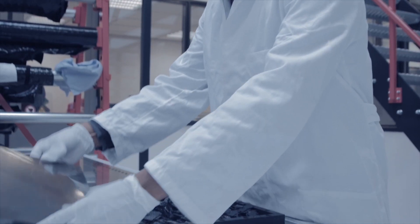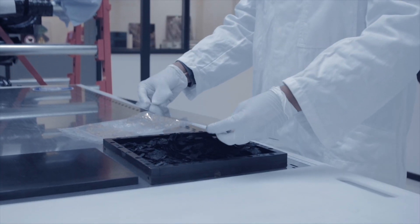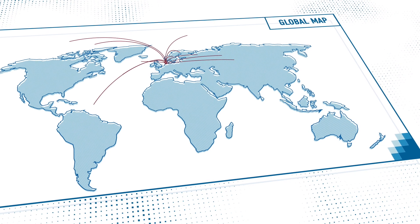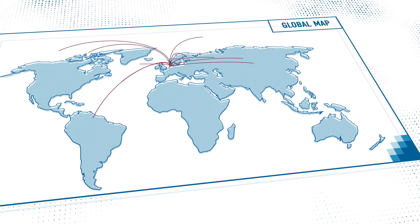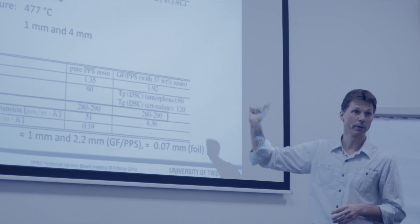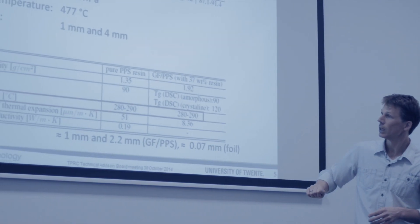TPRC, the Thermoplastic Composites Research Centre, is a world-leading innovation platform where companies, universities and experts jointly invest in research into thermoplastic composites.